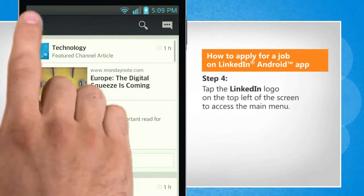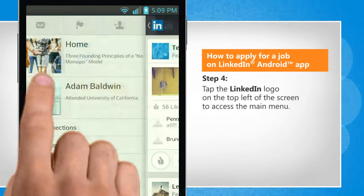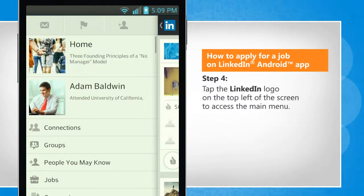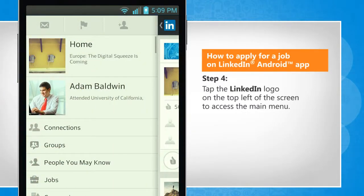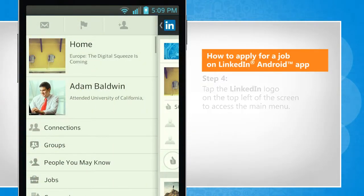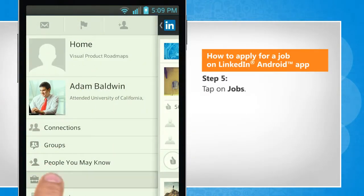Tap the LinkedIn logo on the top left of the screen to access the main menu. Tap on Jobs.